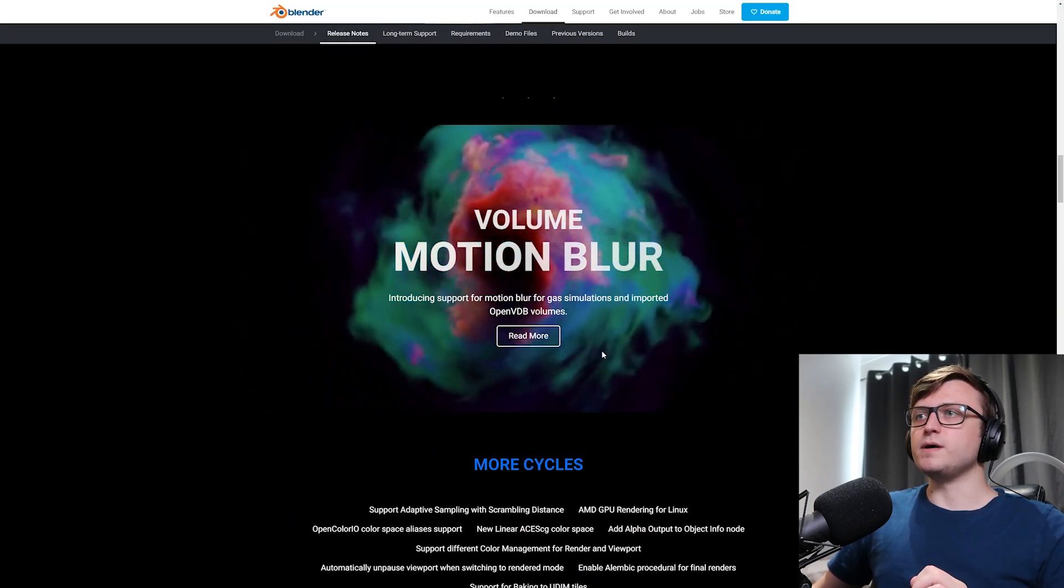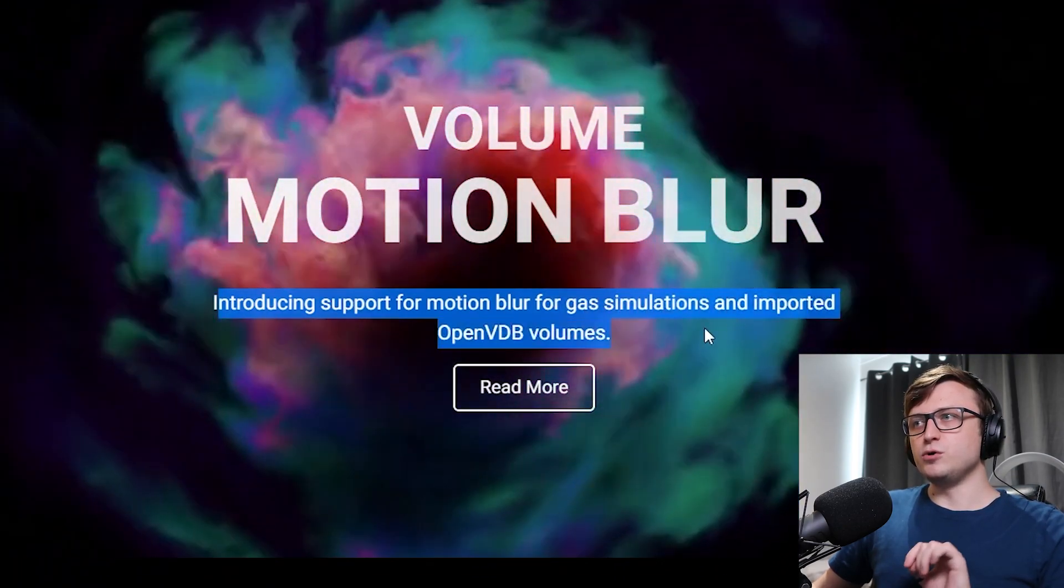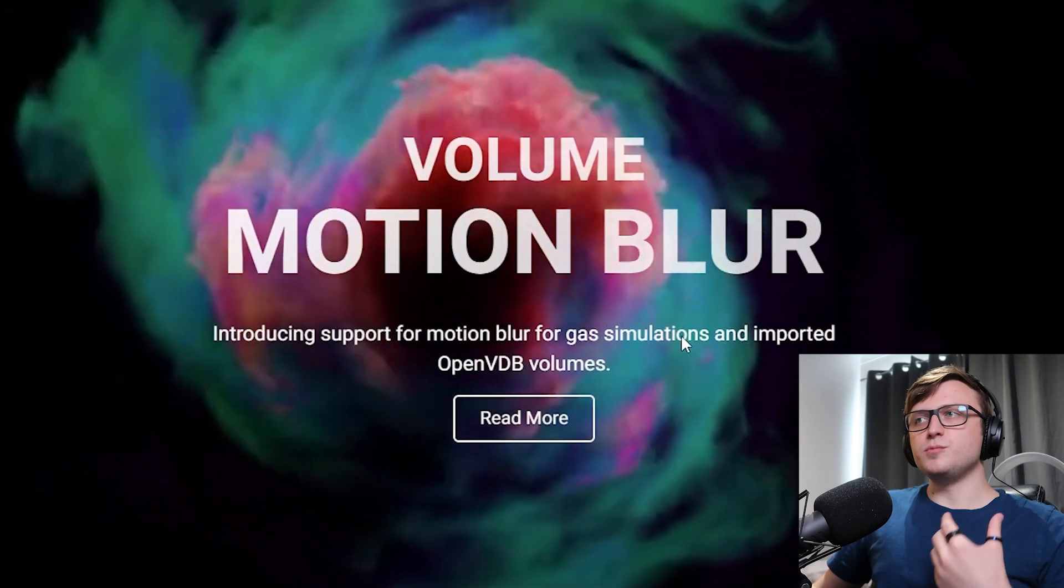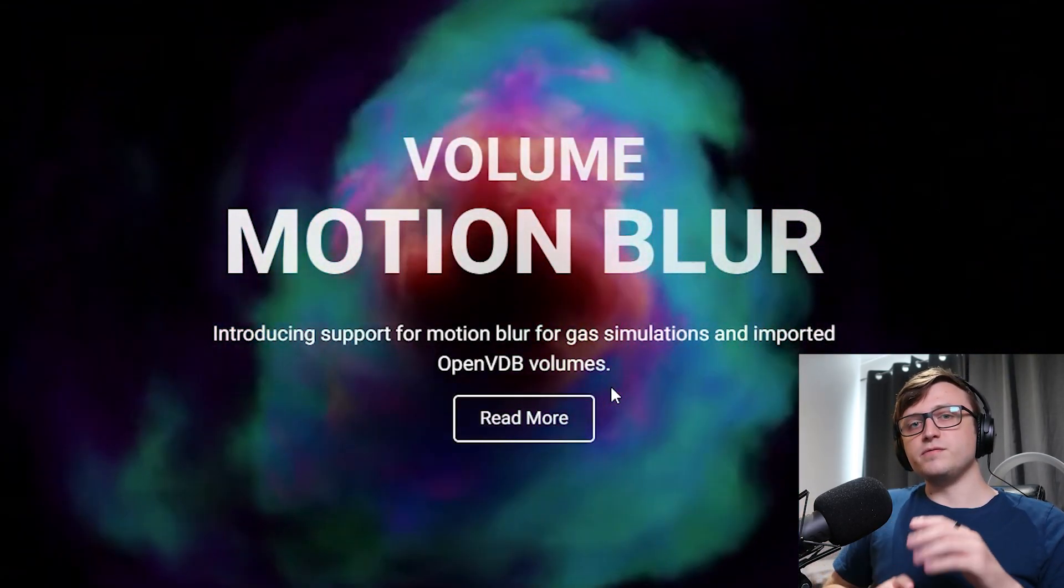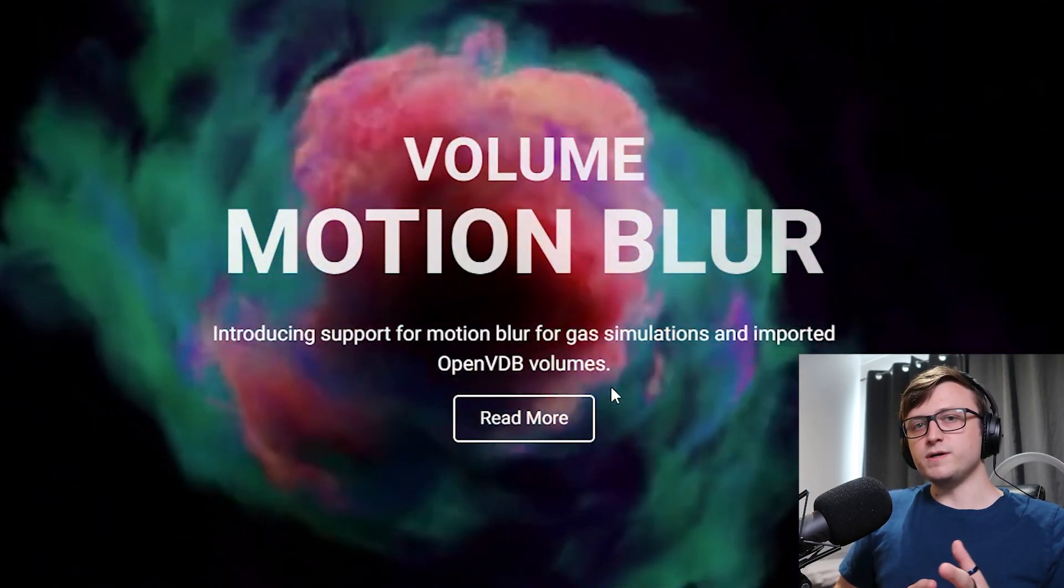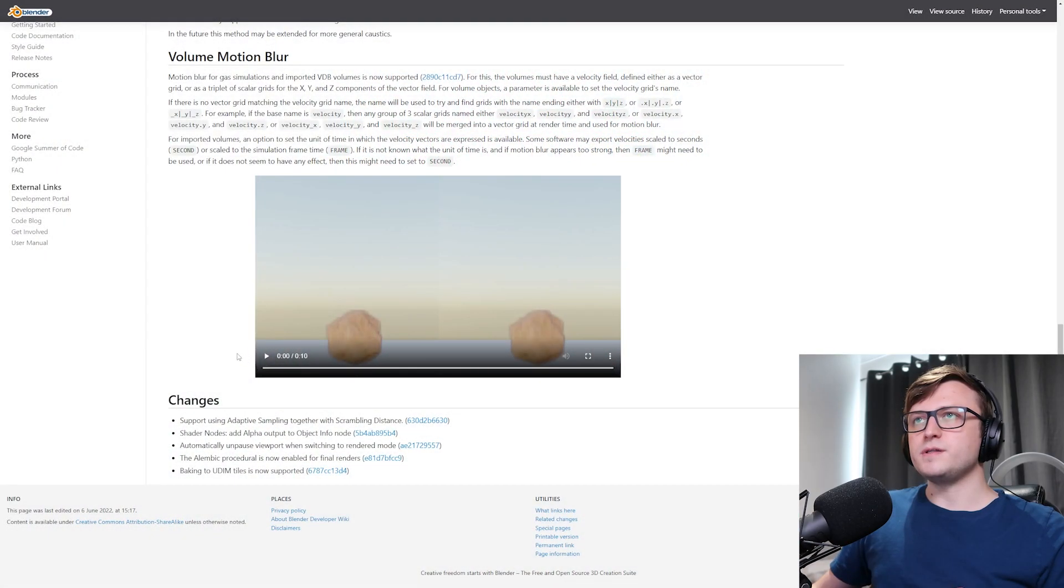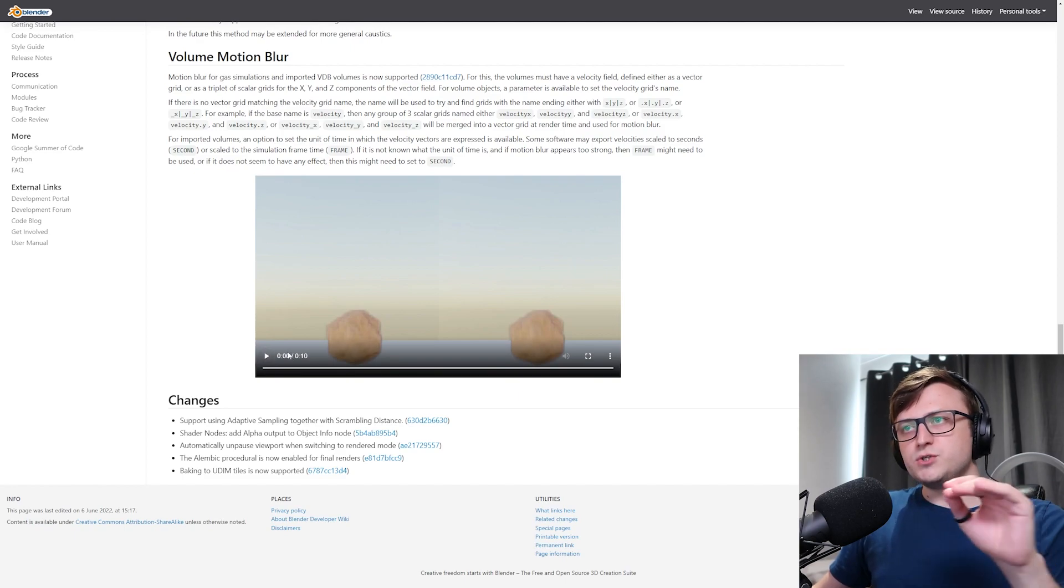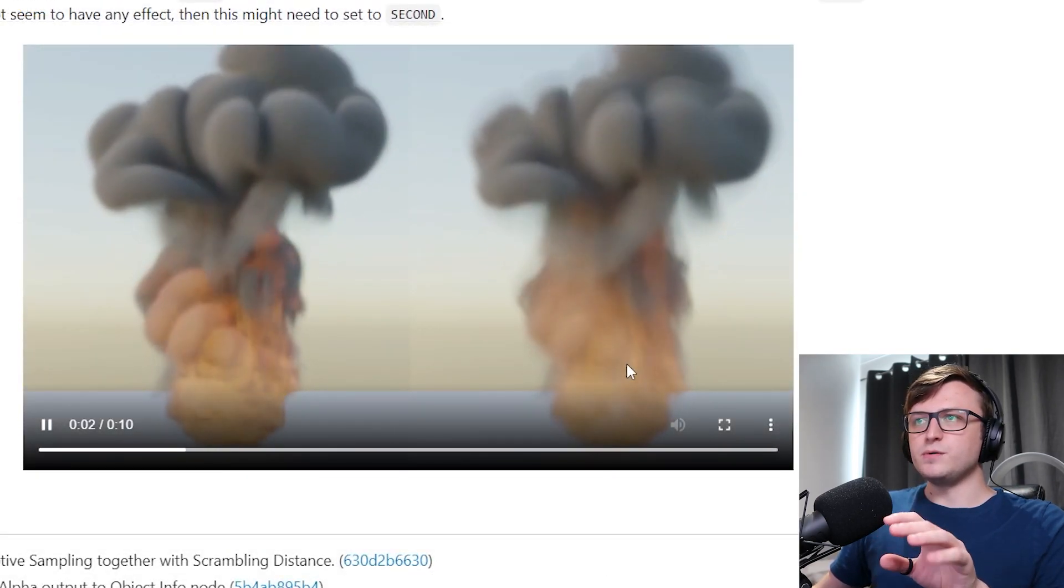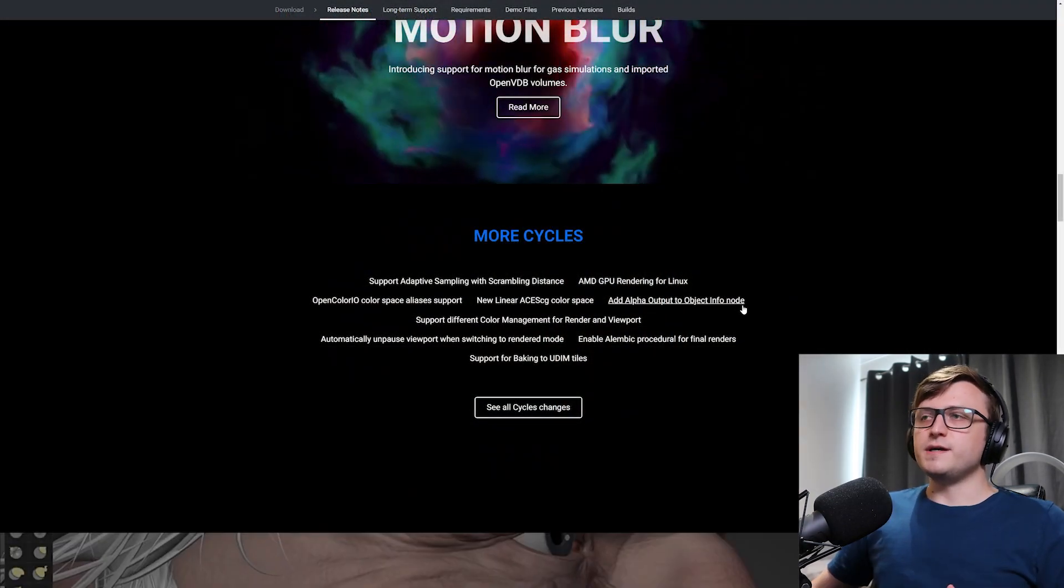Scrolling down, we have Volume Motion Blur. Introducing support for motion blur for gas simulations and imported OpenVDB volumes. I imagine this one's going to be super interesting for motion graphics artists and all sorts of people doing visual effects, especially when they're importing OpenVDBs from other software. I imagine Houdini artists might find this especially interesting. Now, if you take a look at the demonstration on this page, it might be difficult to see through the compression of this video on YouTube. However, the motion blur kind of helps to sell the realism a bit because it smooths things out between the frames.